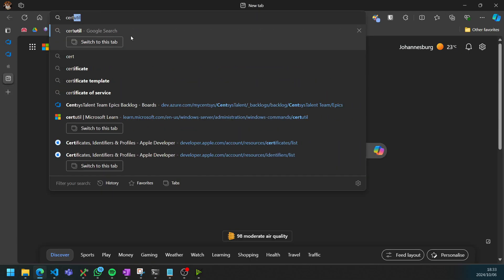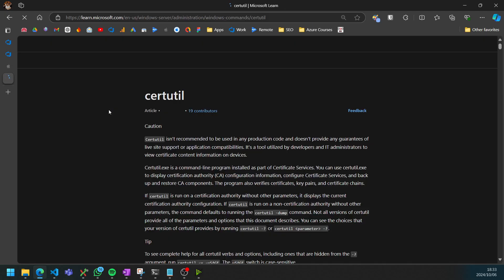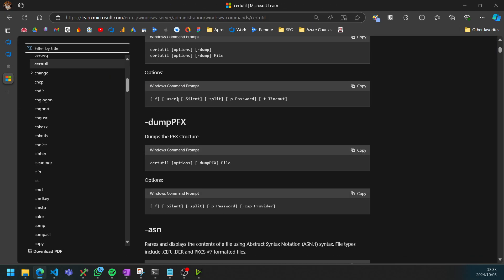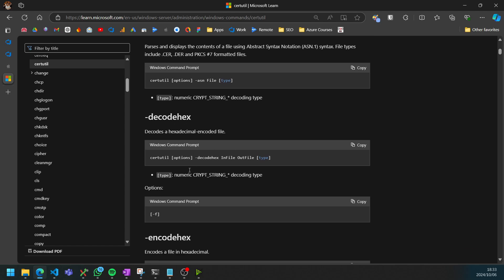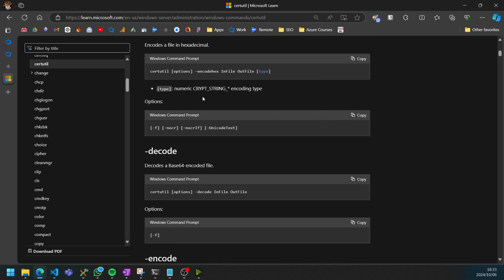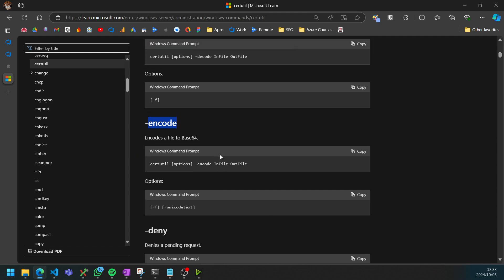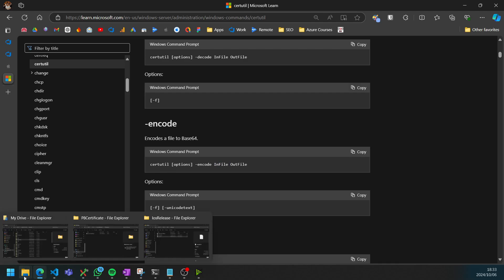If we just Google that and go to the Microsoft Learn link, it gives you an example. We're looking for the one that encodes it as base64, which is just dash encode. They give us a little example here: certutil, dash encode, infile, outfile. Pretty basic stuff.